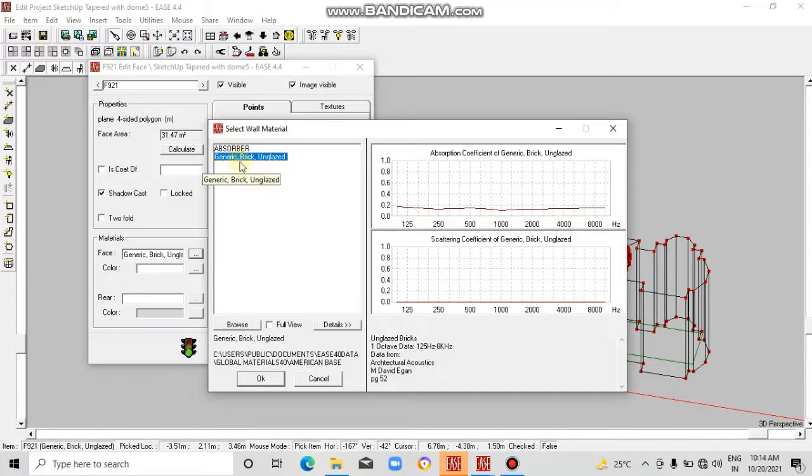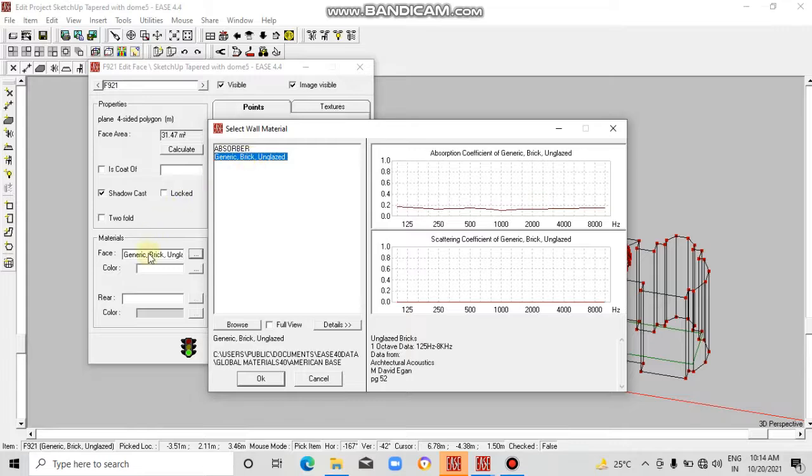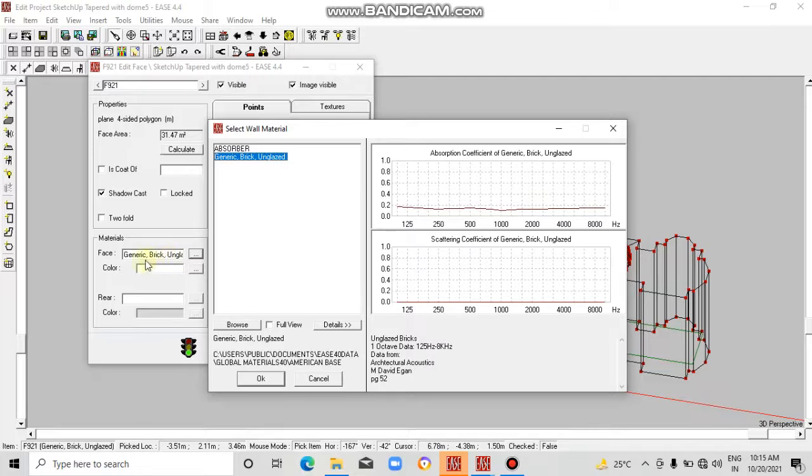Since I have added only two materials, it's showing two materials. The default is when we entered the model in this software.